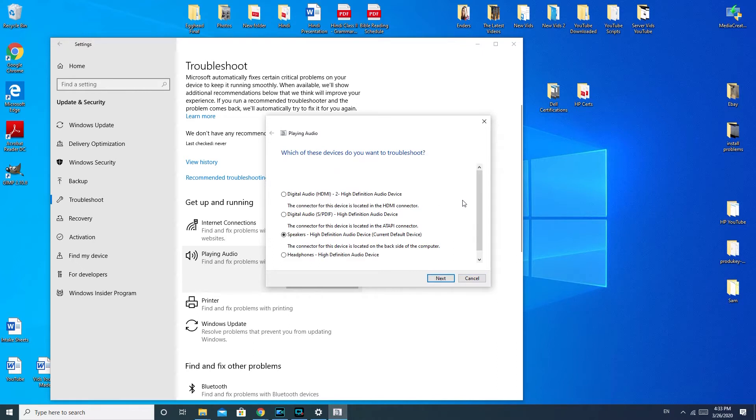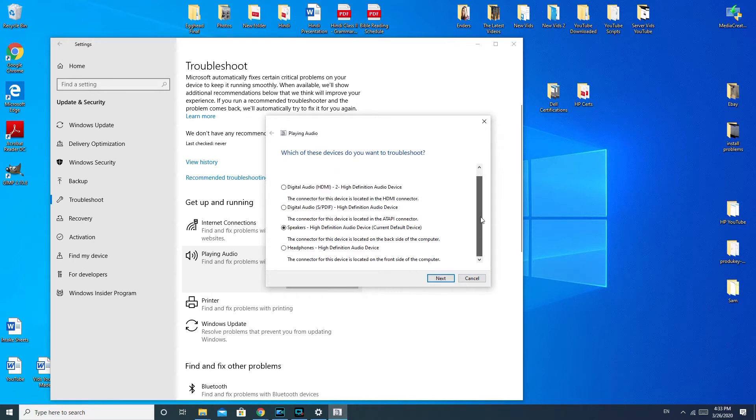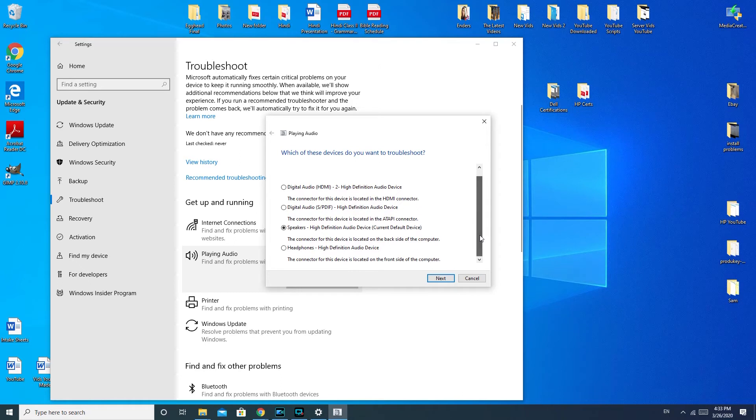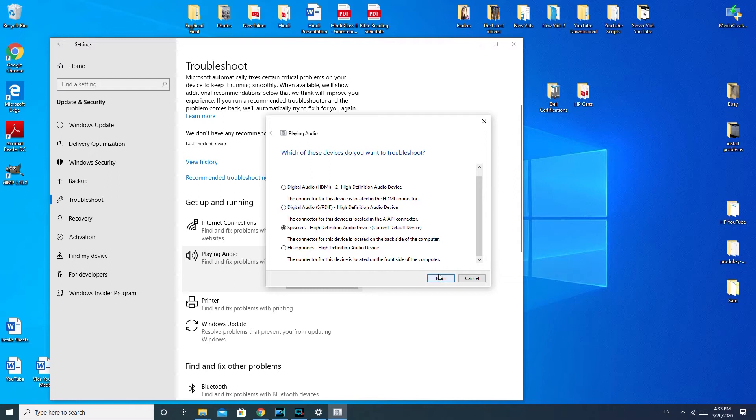Okay. So it usually gives you a list of devices. So if you're on a desktop like I am, then you would select what kind of speakers you have attached to it or your built-in monitor. If you have them built into your monitor, then you would select that and then you would hit next.